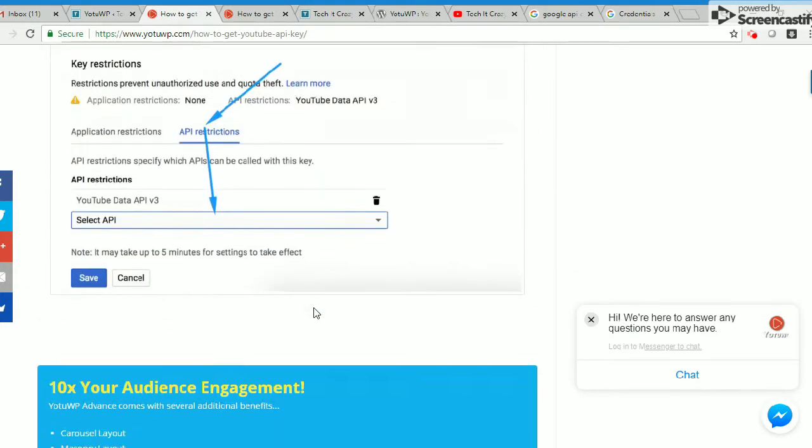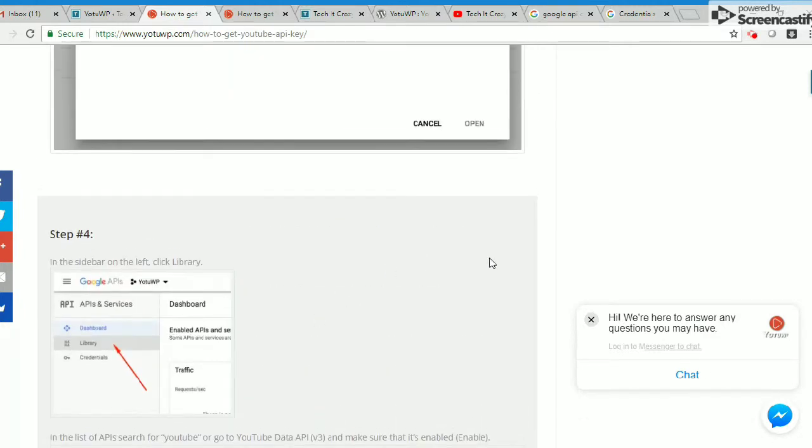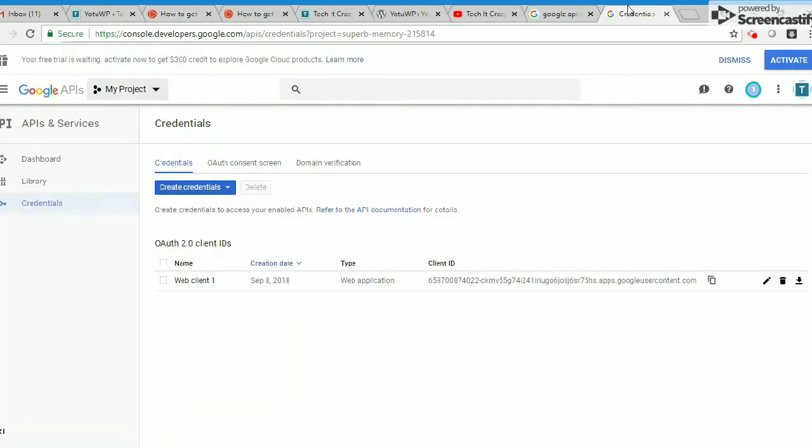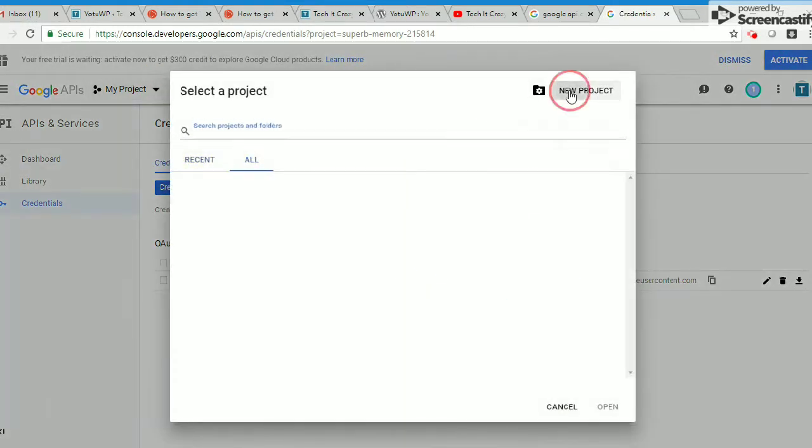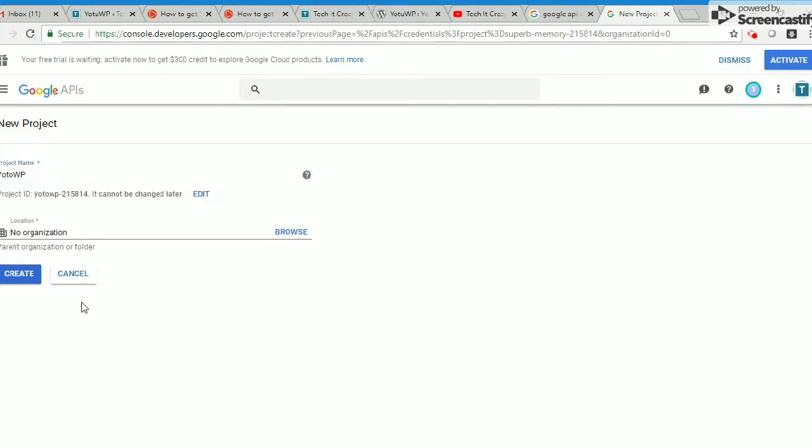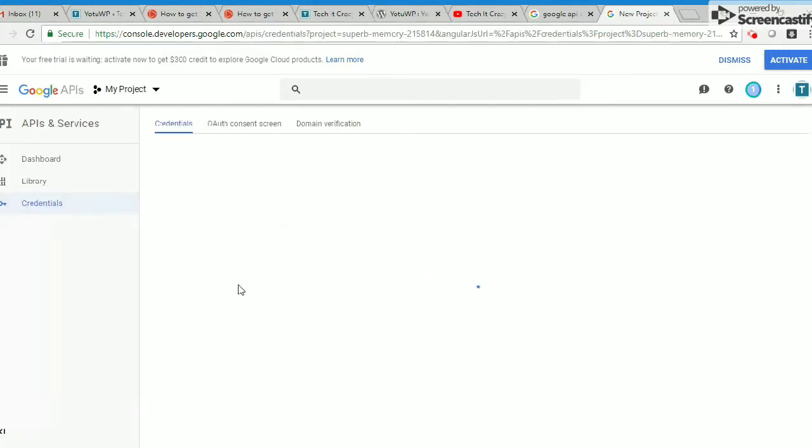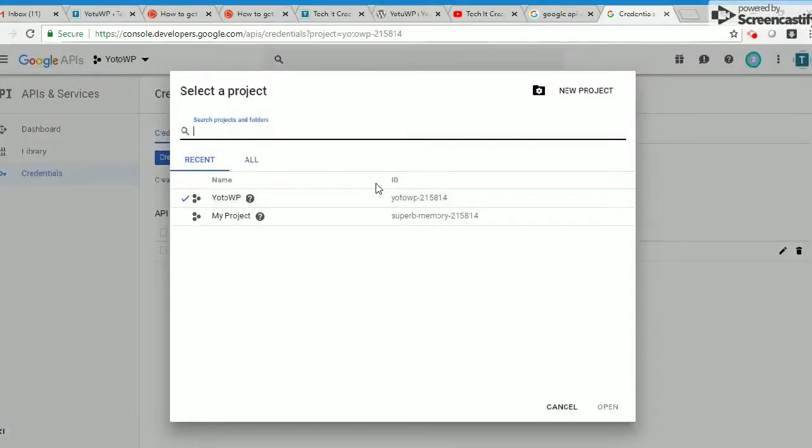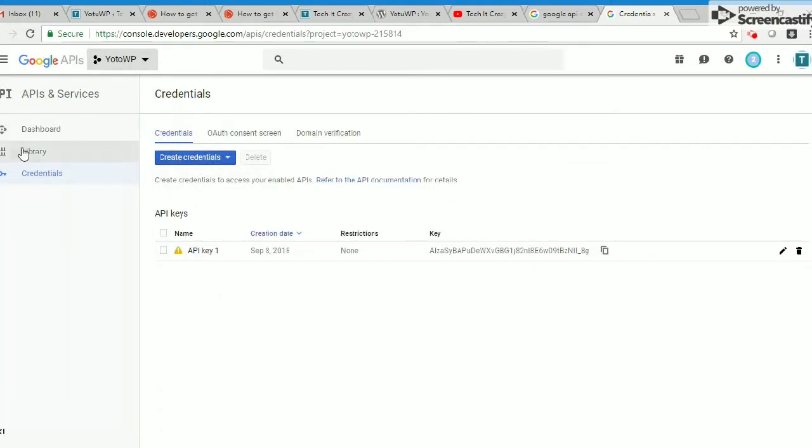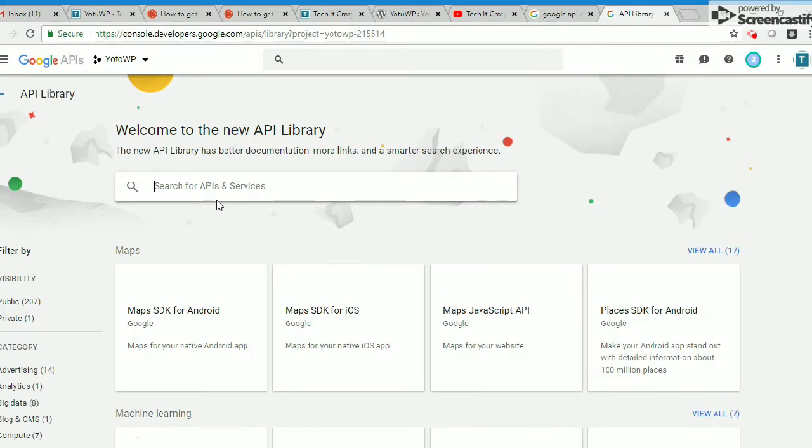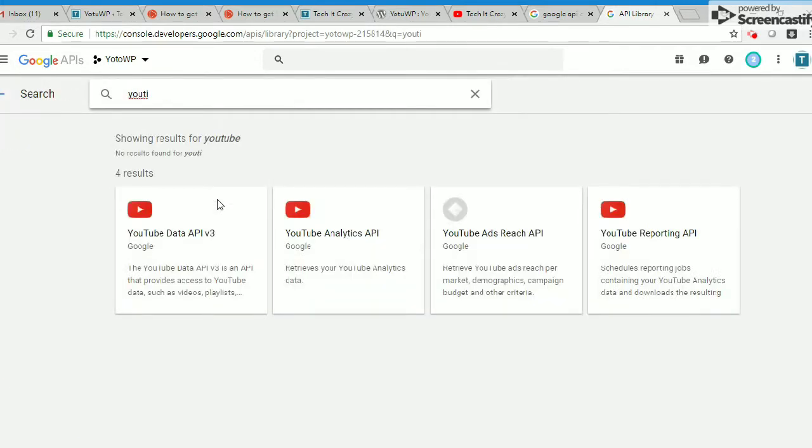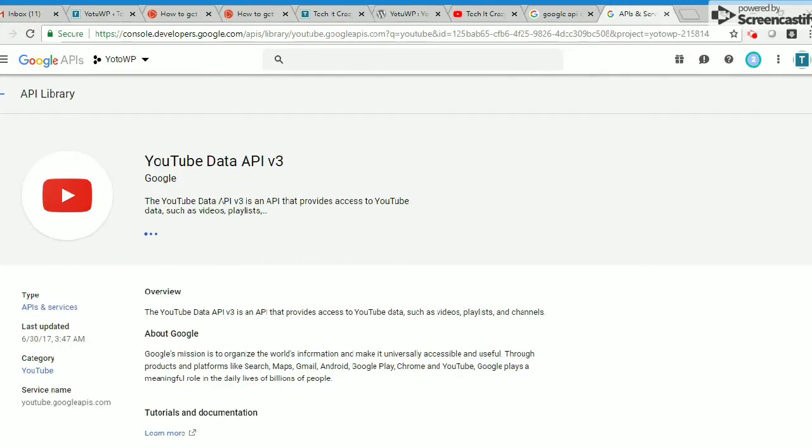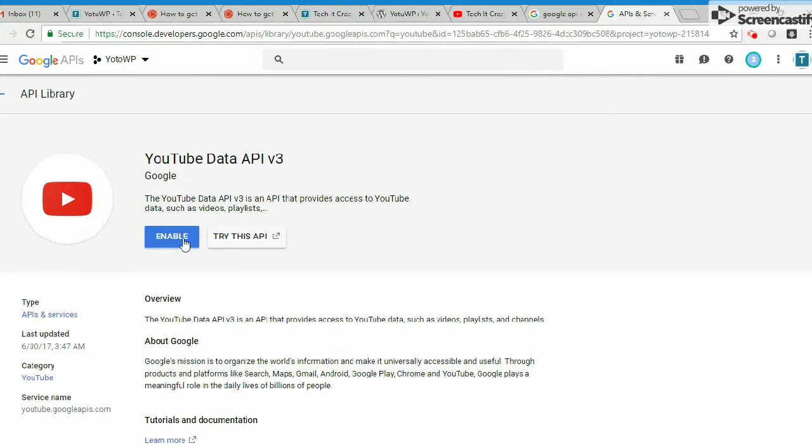First you have to login to your Google Developers Console, and then you have to create a project Yo2WP. After that you have to enable YouTube Data API V3. I'm showing that one also. Now I logged into my Google API console page. I'm creating a new project called Yo2WP.